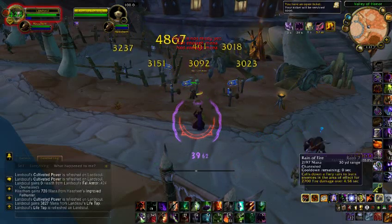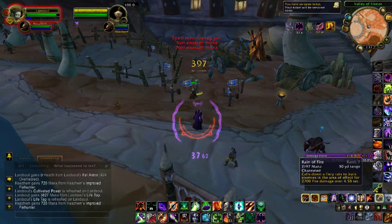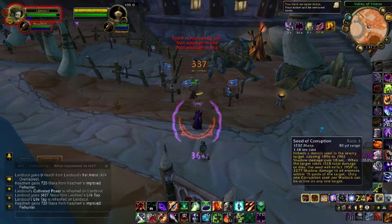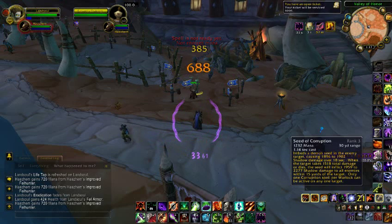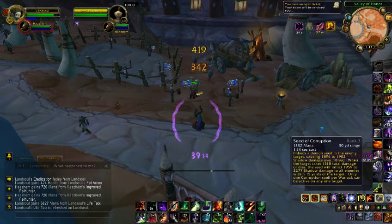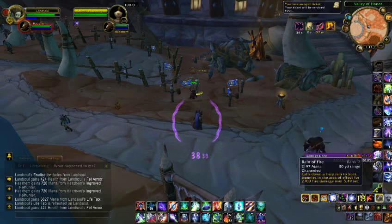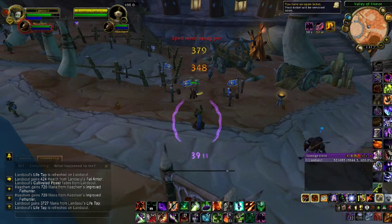Some warlocks use Rain of Fire. I don't believe that. I think spreading Corruption deals quicker damage and is better than Rain of Fire.